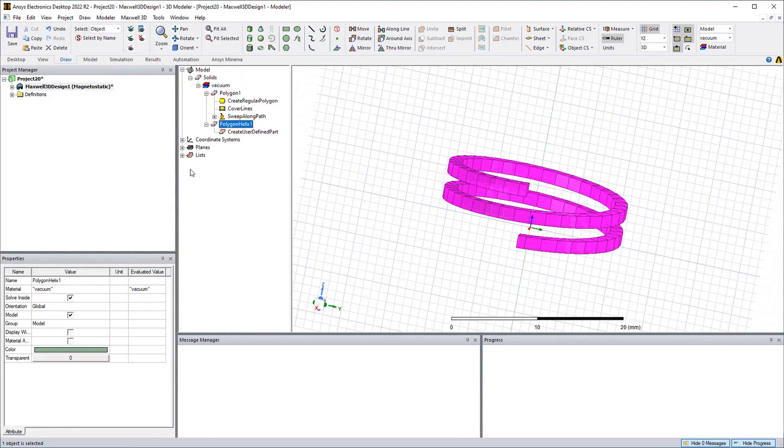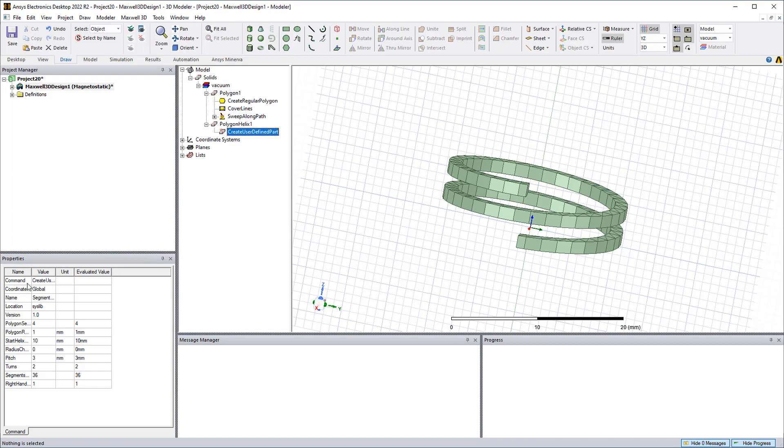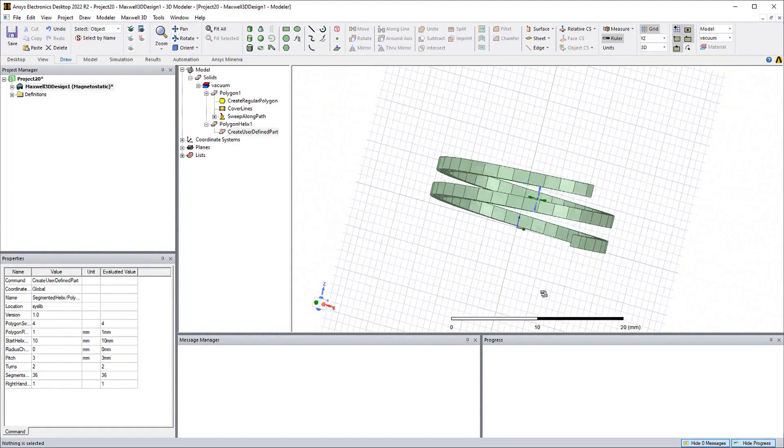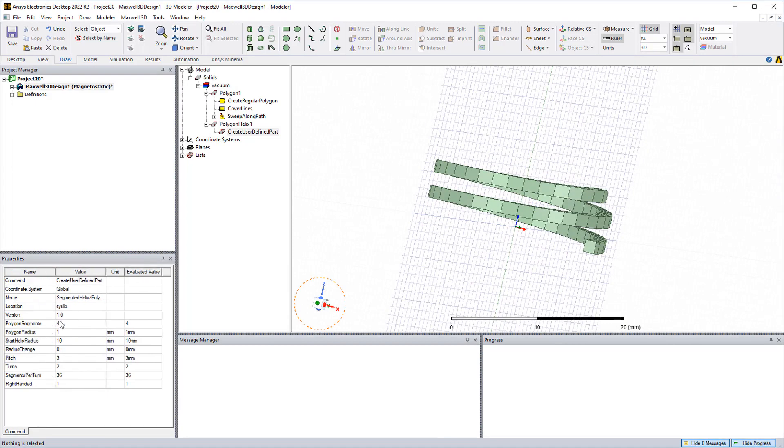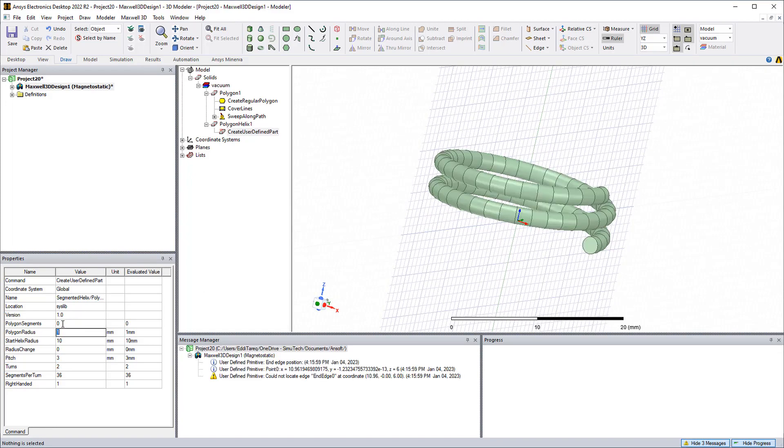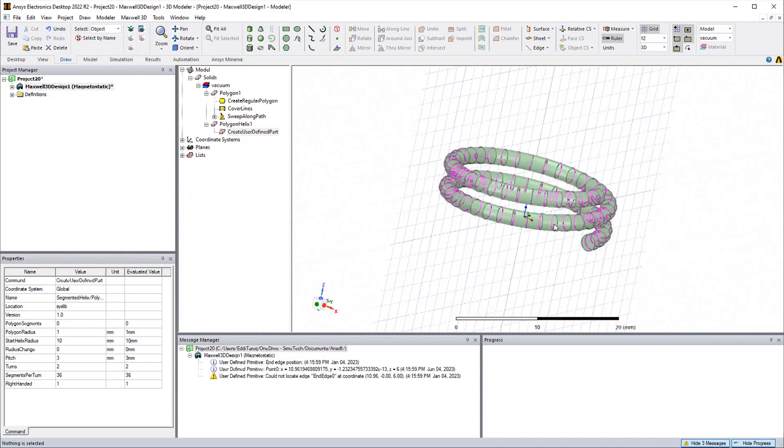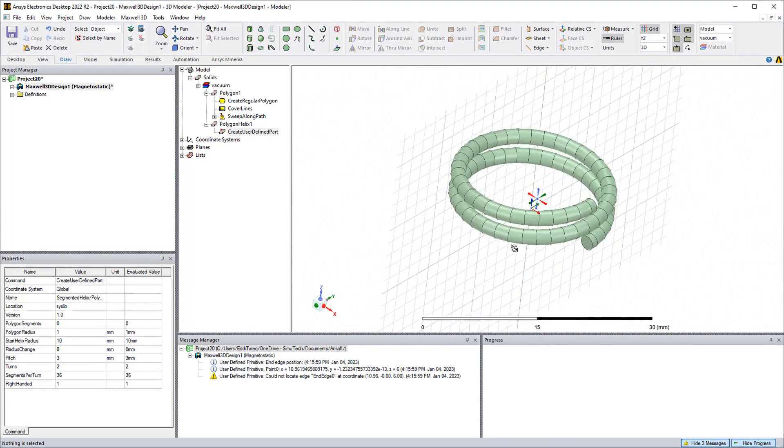In the model tree we could see the polygon added. We could choose the create user defined parts and then in the properties window we have a table where we could enter different parameters to change the shape. In this case we have a square path. If I put eight on the segment polysegments I have now an octagon. Actually if I put a zero it'll make it a circular coil.